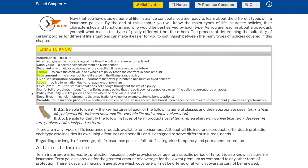Be able to identify the key features of each of the following general classes and their appropriate uses: term, whole life, universal life, indexed universal life, variable life, and variable universal life. Be able to identify the following types of term products: level term, renewable term, convertible term, decreasing term, and universal life designed as term.